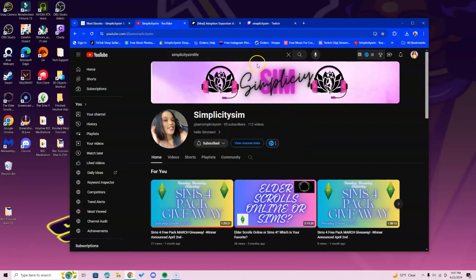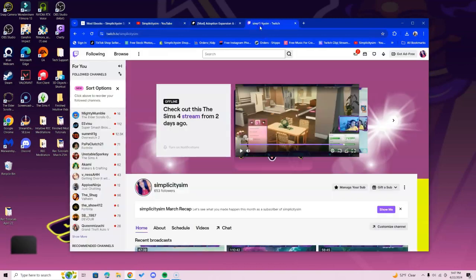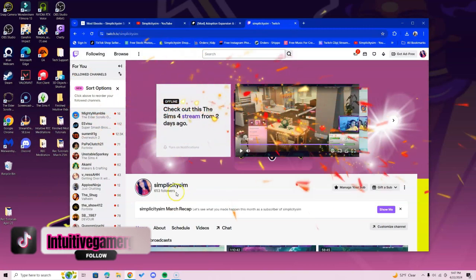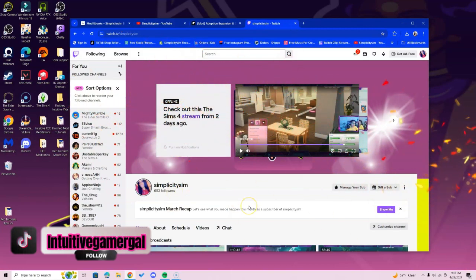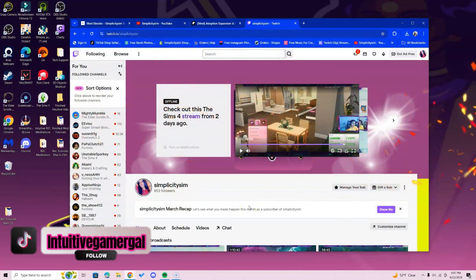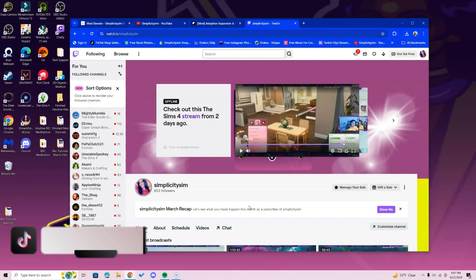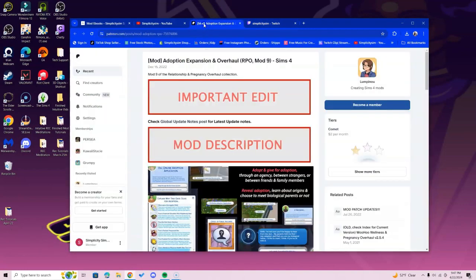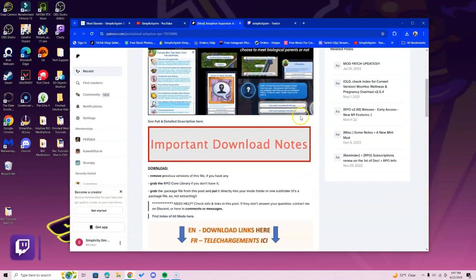Make sure you go to Twitch, follow Simplicity Sim, and do not forget to attend one of the Tuesday, Thursday, Saturday streams. Make sure you comment on the stream. The more streams you attend, the higher chance you have at winning this raffle.